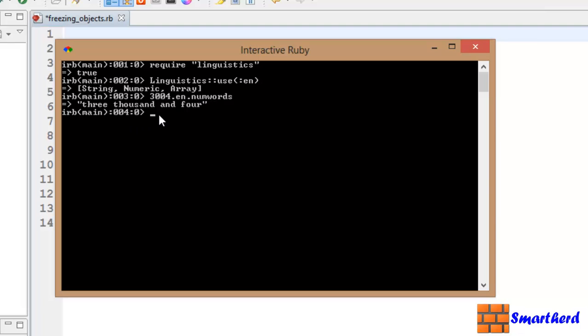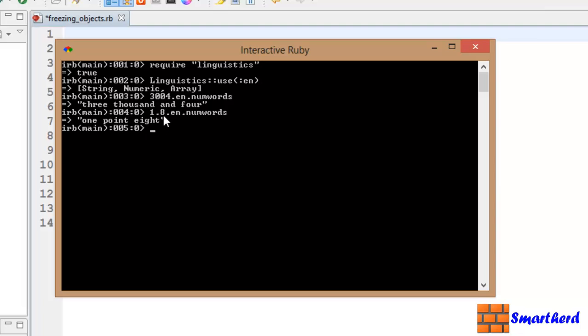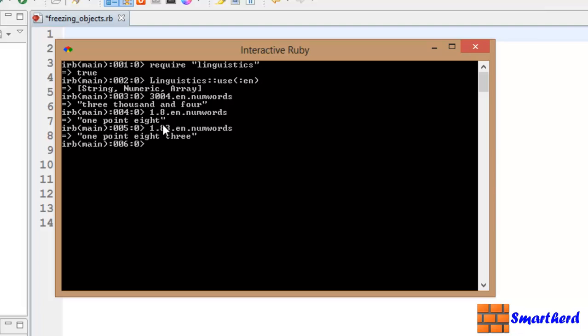Let's use a floating point value. Let's say 1.8.en.numwords. Hit enter. It is showing 1.8 because I have written the floating point value 1.8. It is again showing 1.8 like this. It will just read the number what you have written.